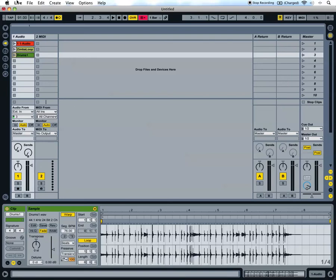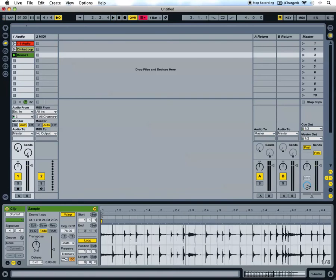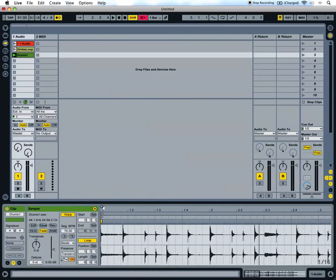So when you play it back, it was recorded at a completely different tempo and Live hasn't managed to guess this.